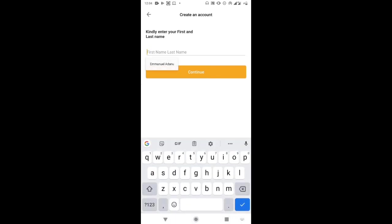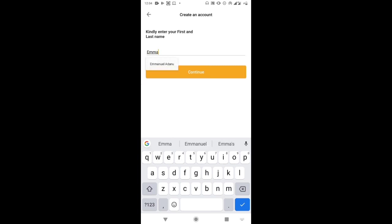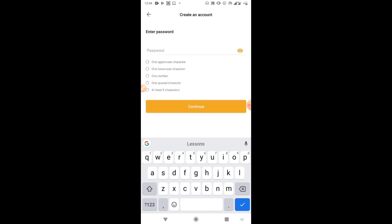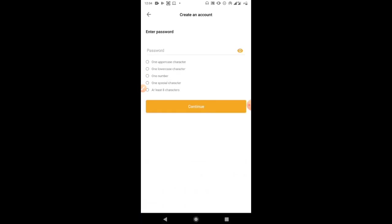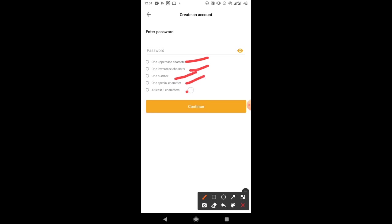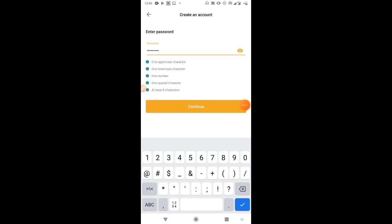Next, you want to enter your first and last name — you can use any name you want for this account. After entering your name, click Continue. Then choose a password. Your password must meet the following criteria: at least one uppercase letter, at least one lowercase letter, at least one number, at least one special character, and must be at least eight characters long. Once you've met all the criteria, they'll be ticked and you click Continue.